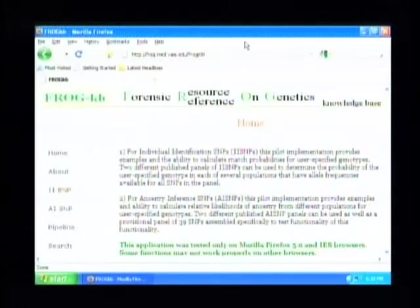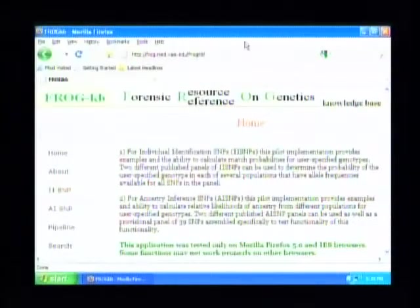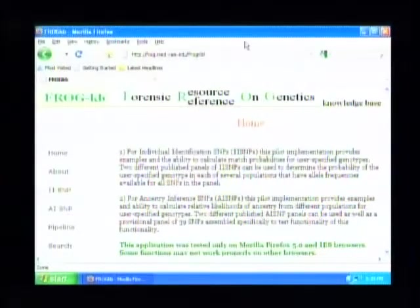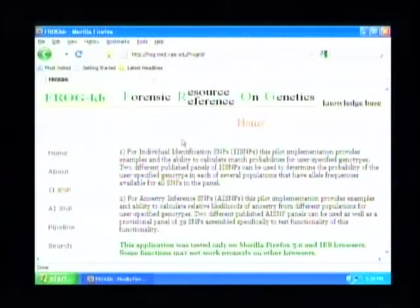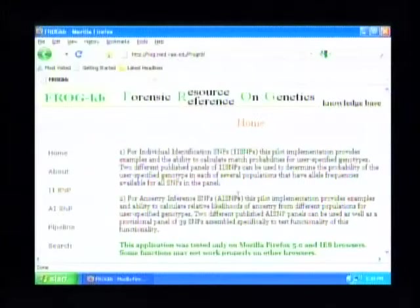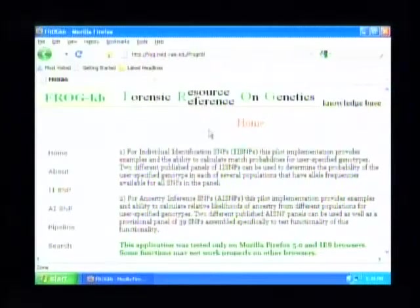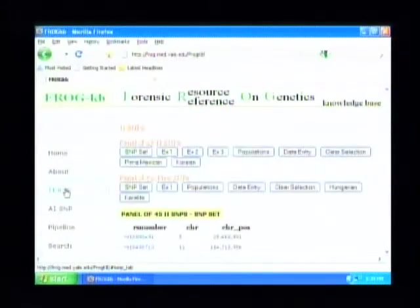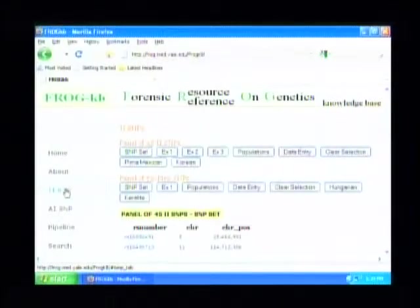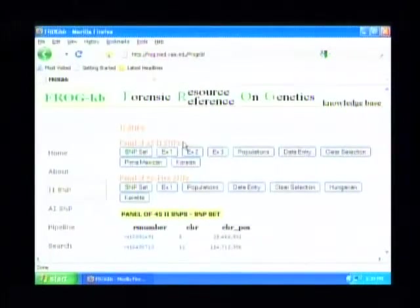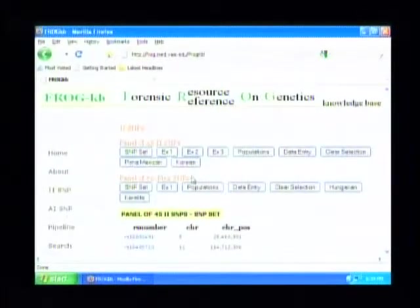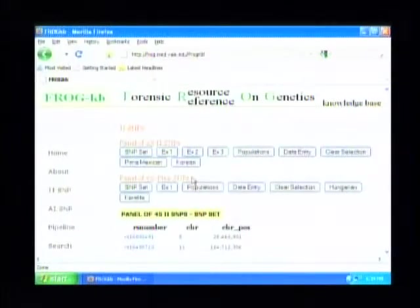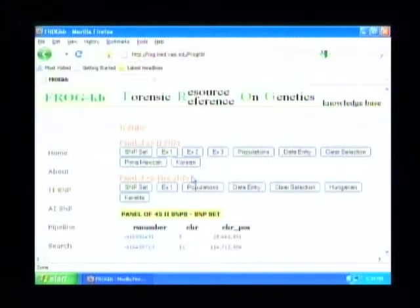Here's the homepage in what I think is best called a pre-beta version. It's not final by any means, but some of the functionality is now quite robust. We can look at individual identification SNPs and ancestry informative SNPs.